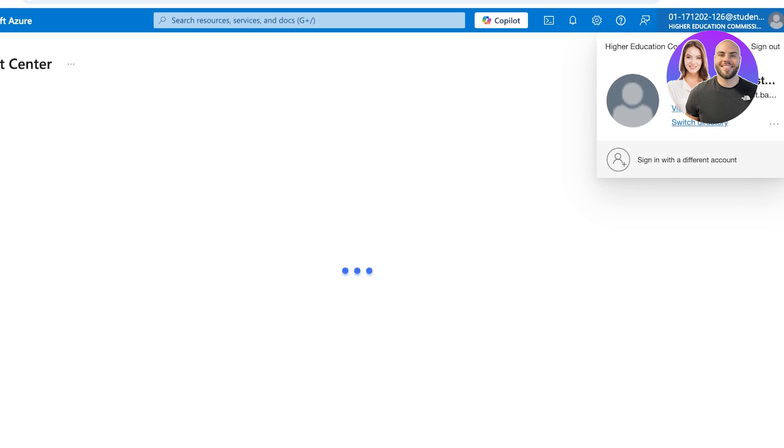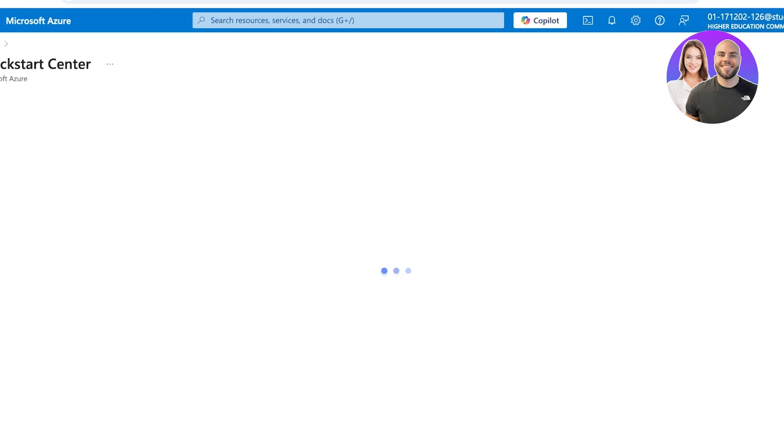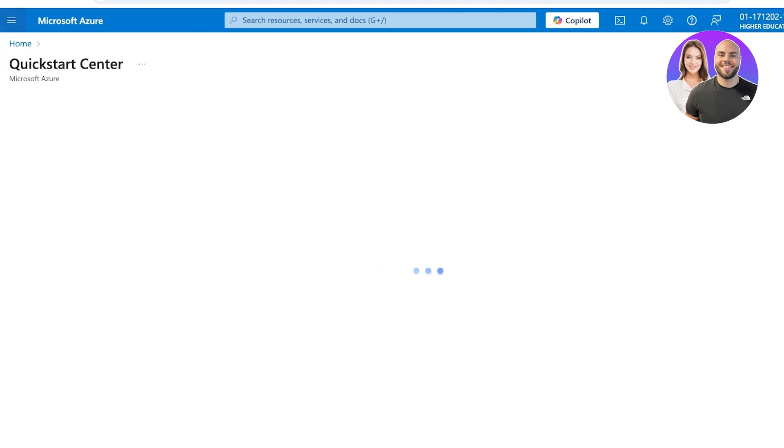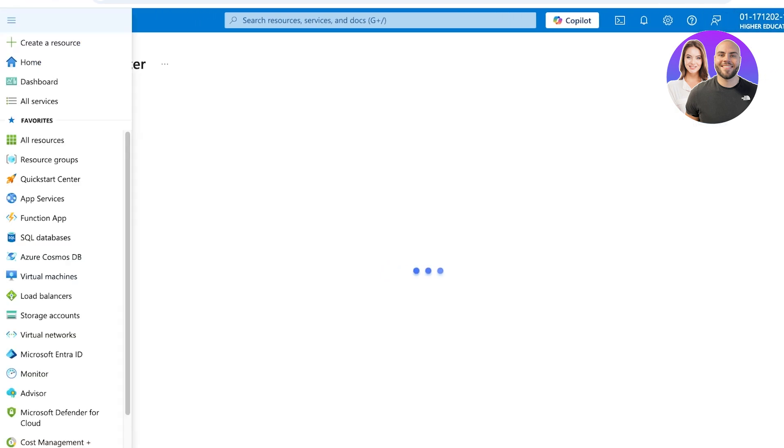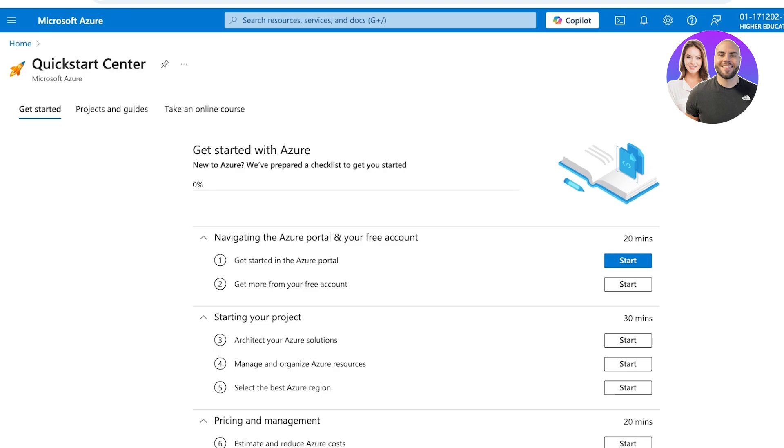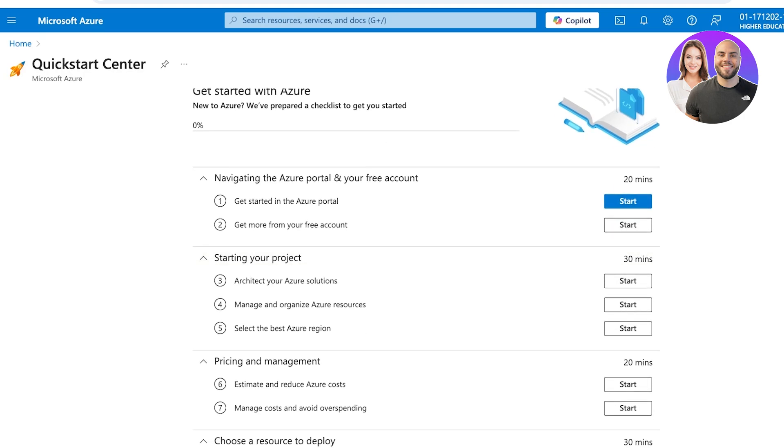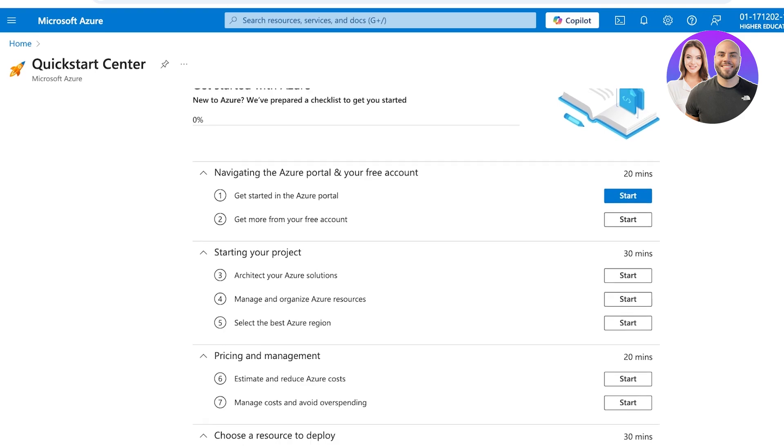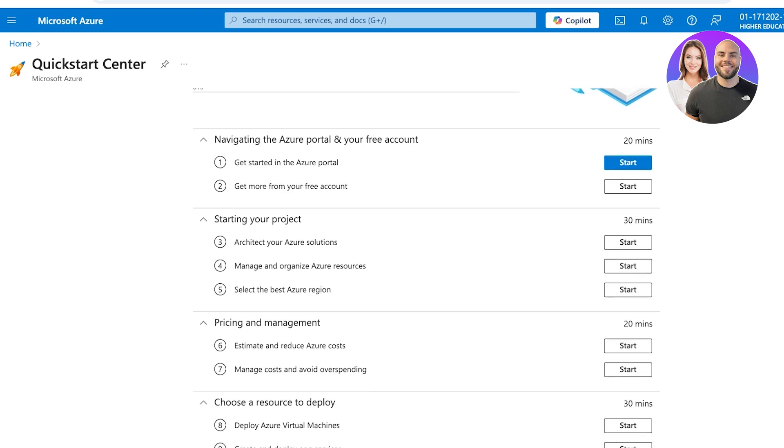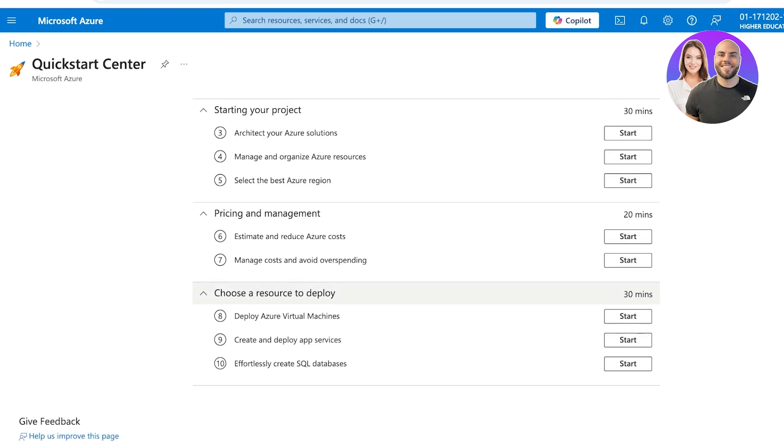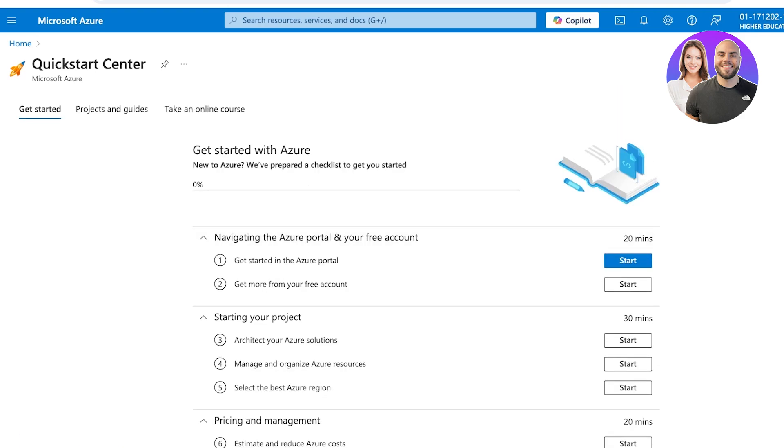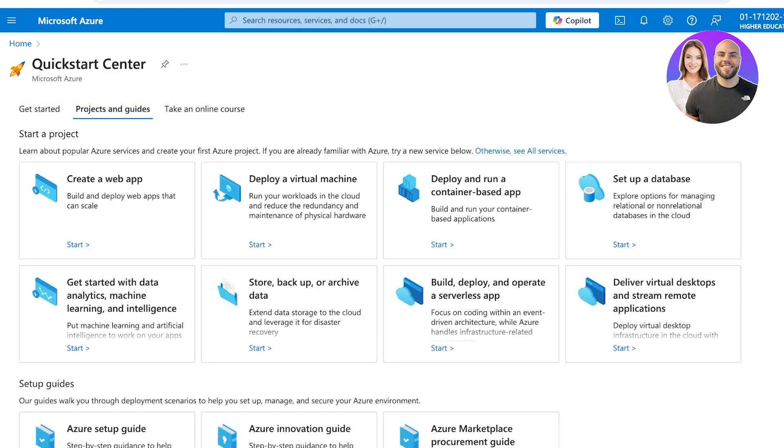On the top right you will see your account info and on the left you will see a hamburger menu. If you open this up, it allows you to get started with your Azure portal. First off you can architect Azure solutions, you can also manage and organize your resources. They have a Quick Start Center but we're just going to go through some of the basics in our project section.